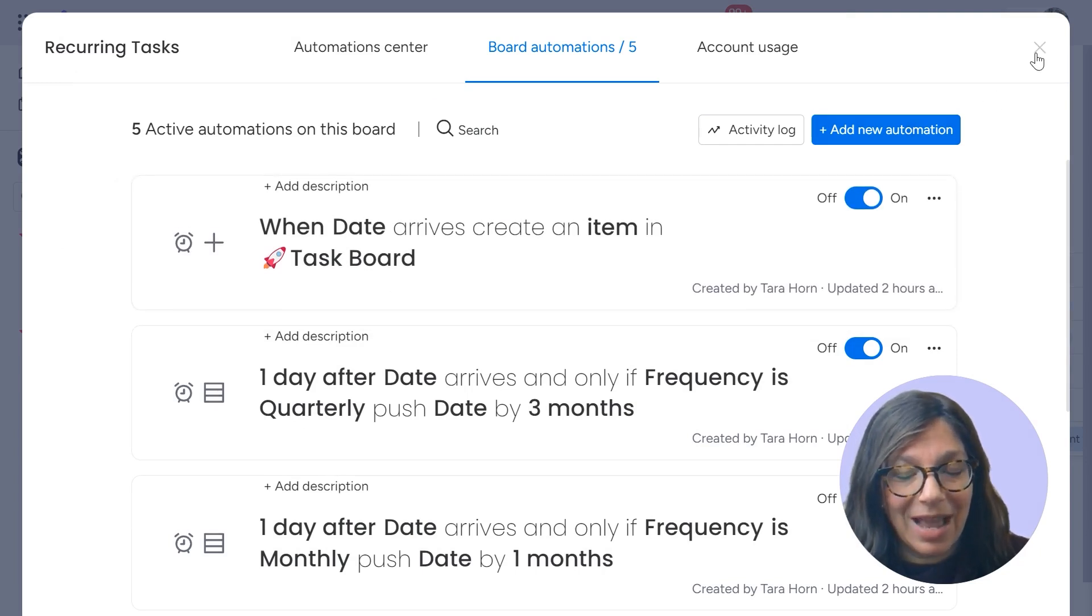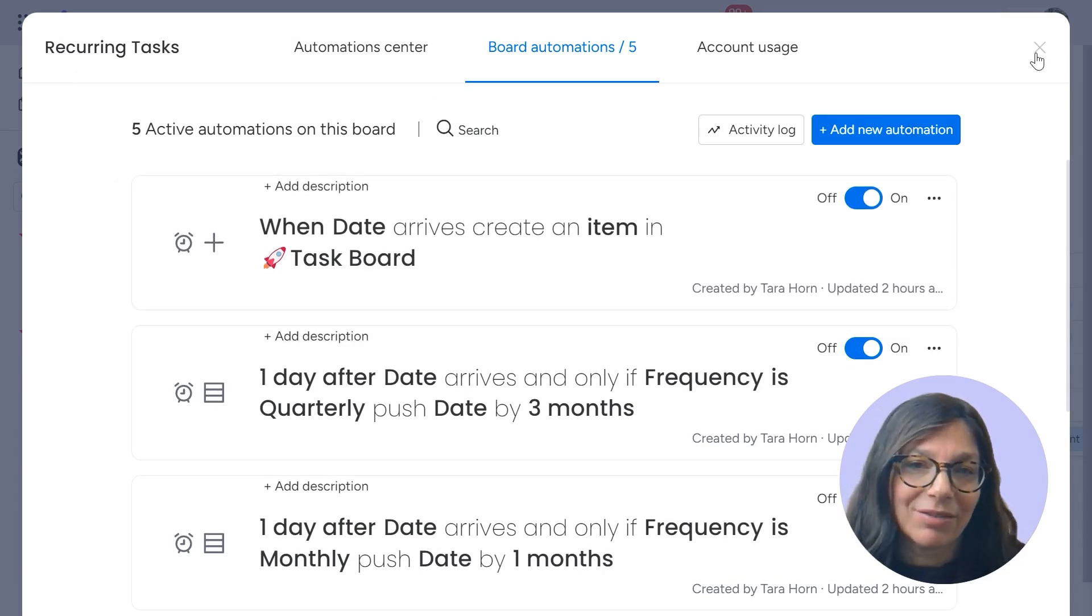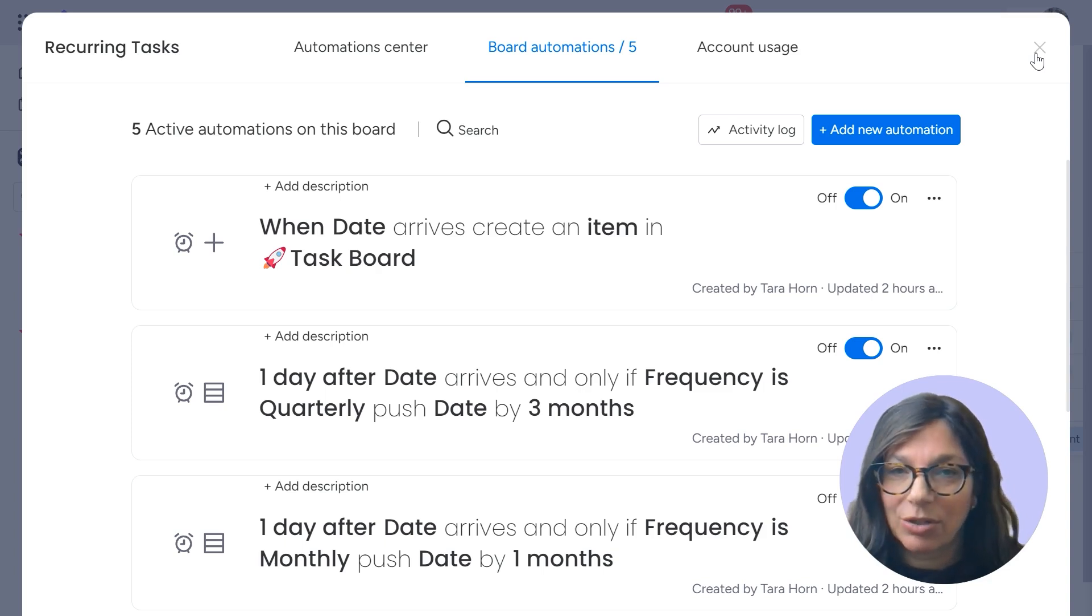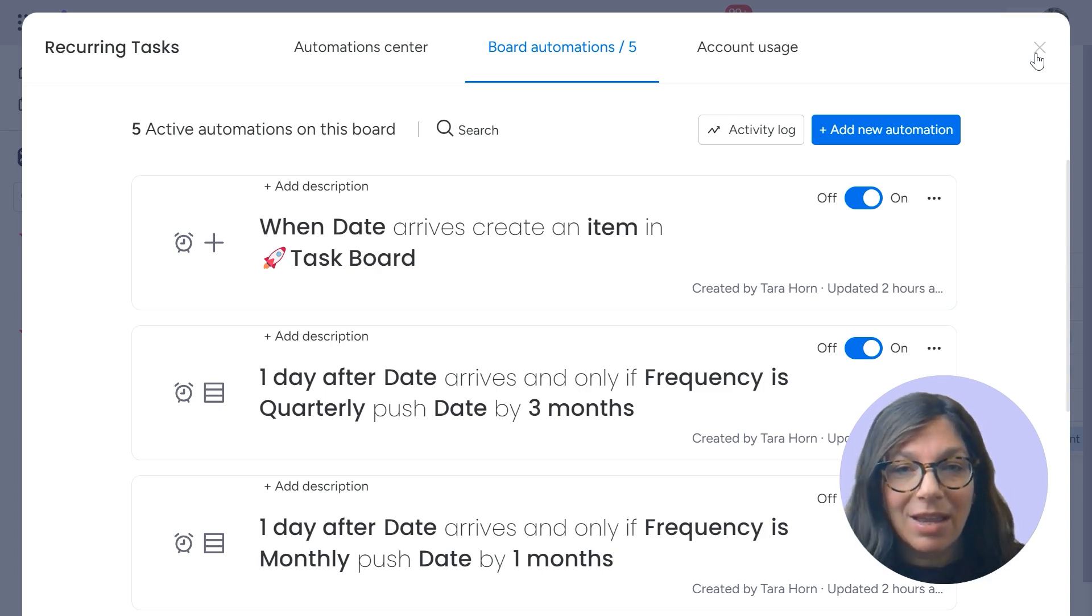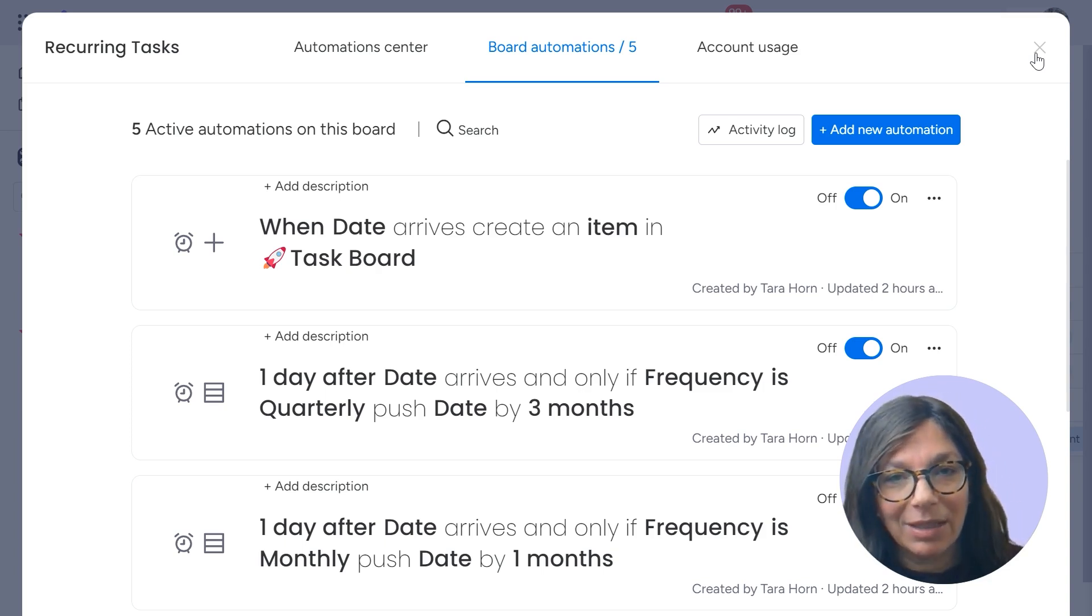So any single task on this board, whenever the date arrives, it's going to show up on my task board. You can put a hundred tasks here. If that's how many tasks happen on a monthly basis.